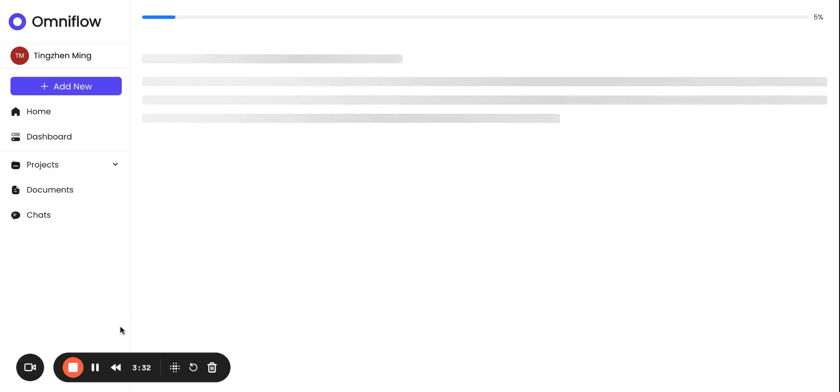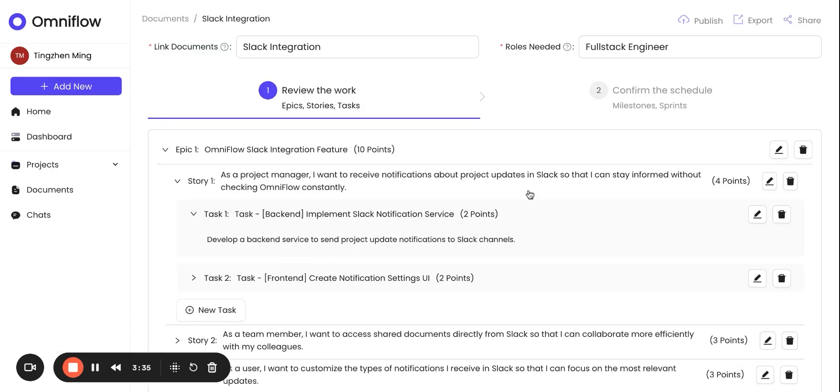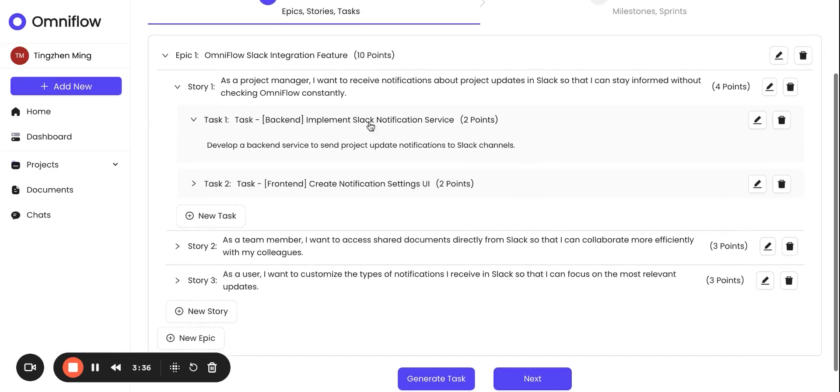You can see the tasks being created and broken down with epics, stories, tasks, and estimations, all done properly for us.